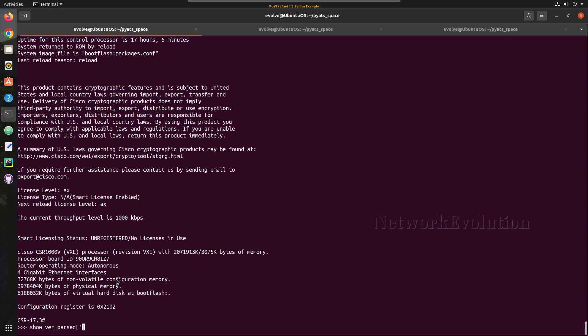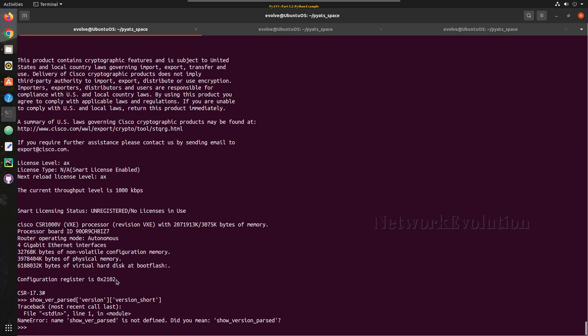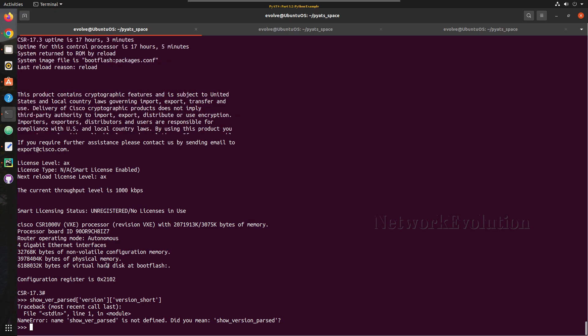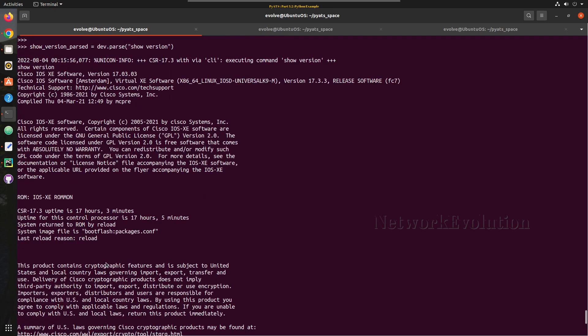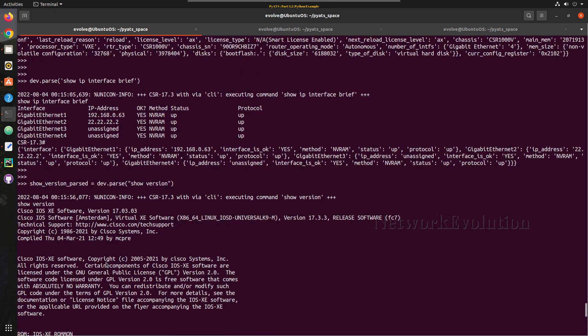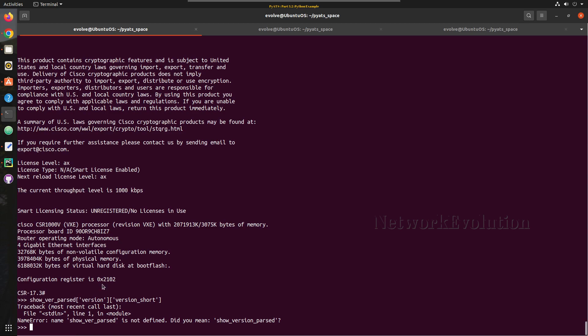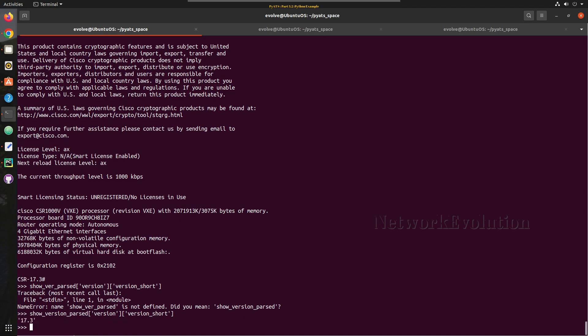So inside that our key is version. Let us verify the syntax once again. So now we are getting this data.